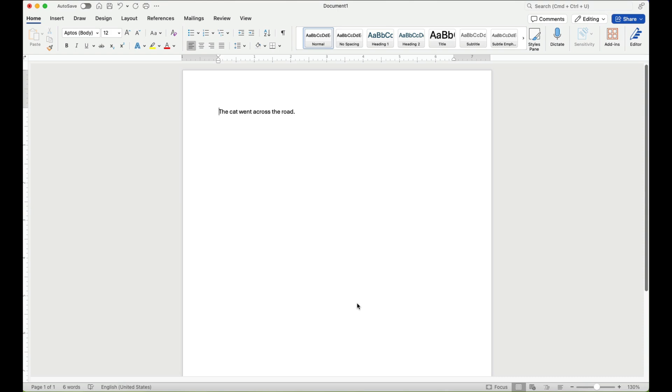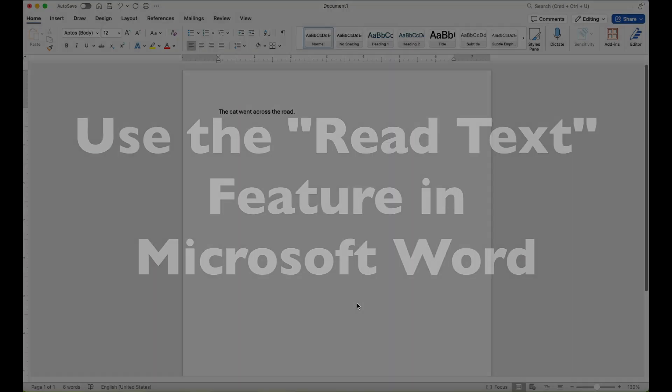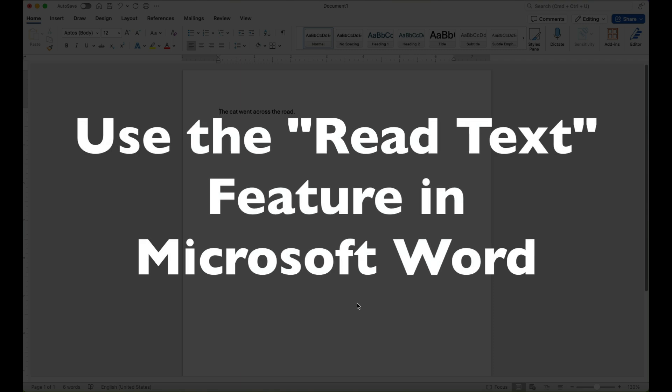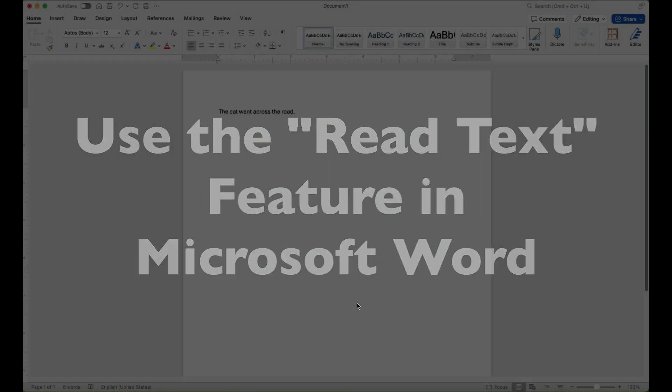This is Darius from therabbitpad.com and in this video I'm going to show you how you can get Microsoft Word to read your text to you.